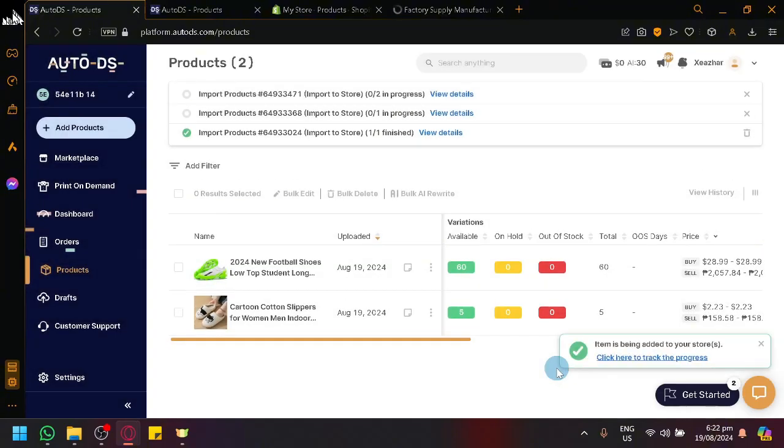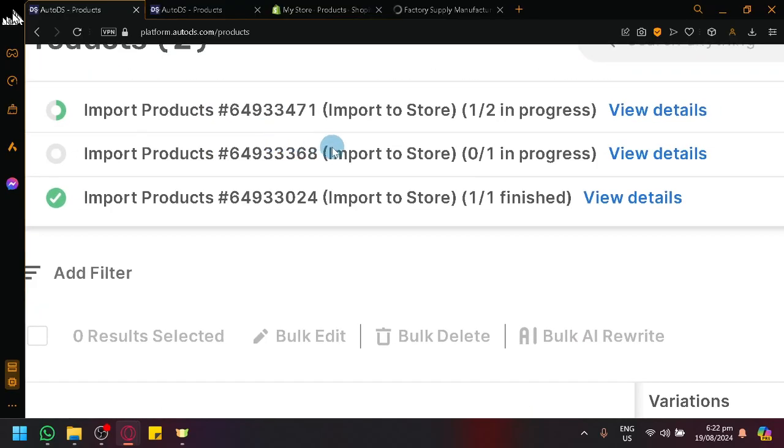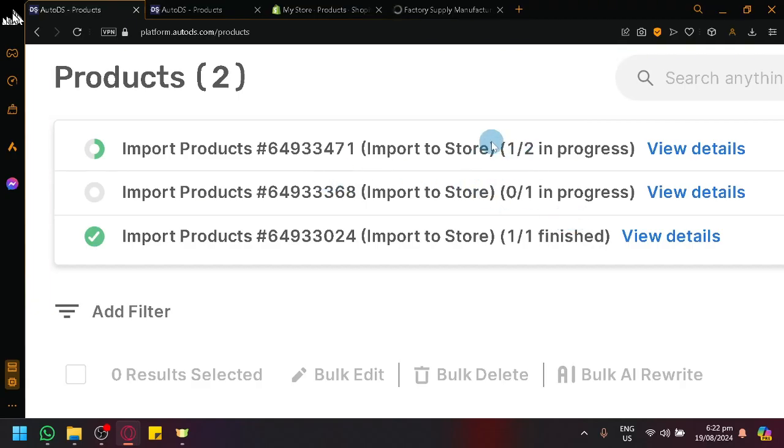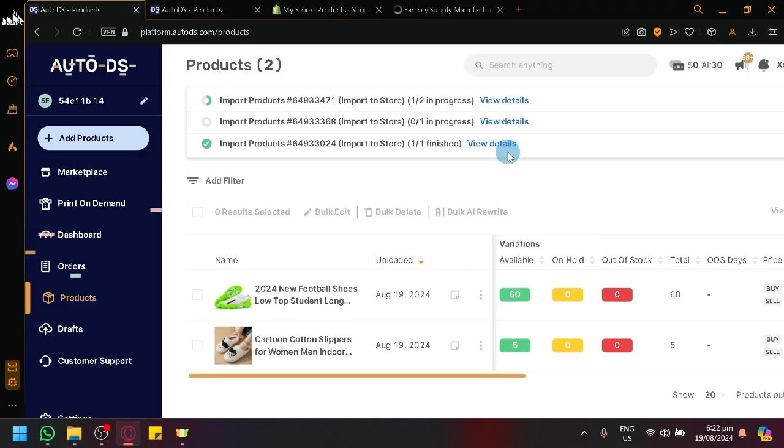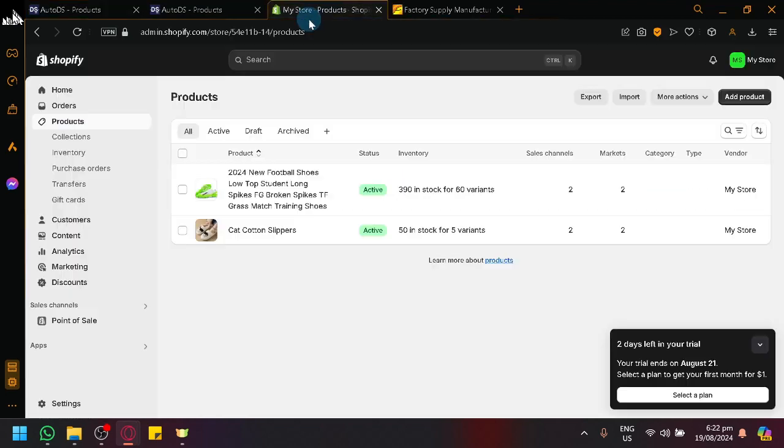And as you can see on our import progress bar right here at the top, you're able to import one and then multiple products. And our first one or like our multiple products are already importing as we speak.